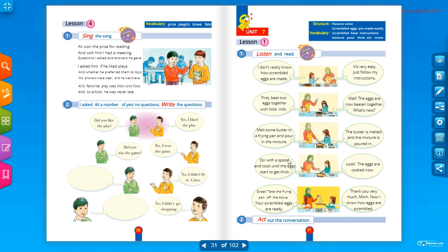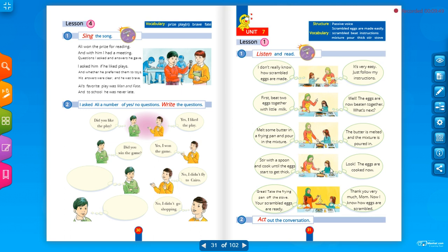This is the conversation. We focus on passive voice and memorize the vocabulary. Activity number two: act out the conversation. Go with your mom to the kitchen and make scrambled eggs together — whether you are a boy or a girl, you should know how to make scrambled eggs!